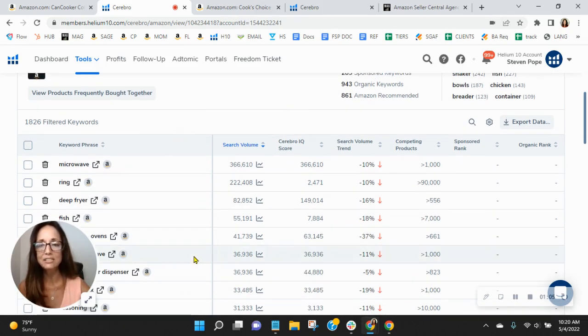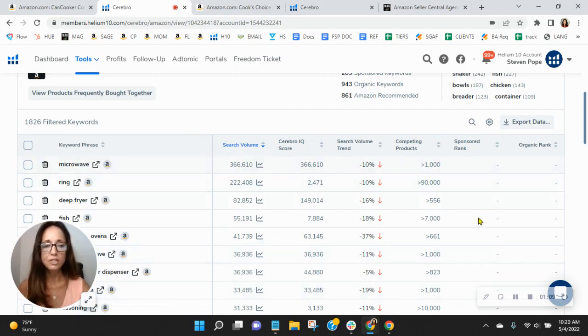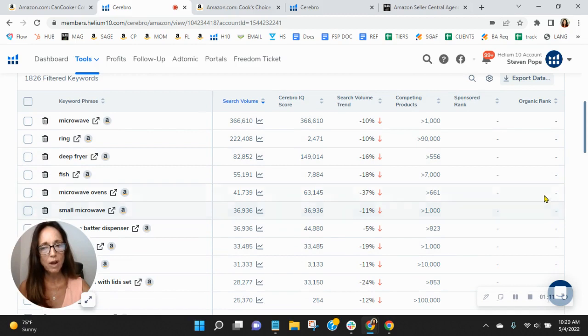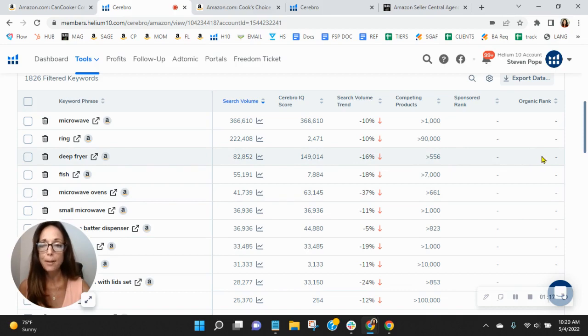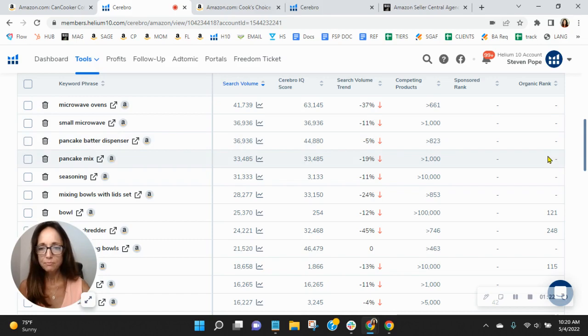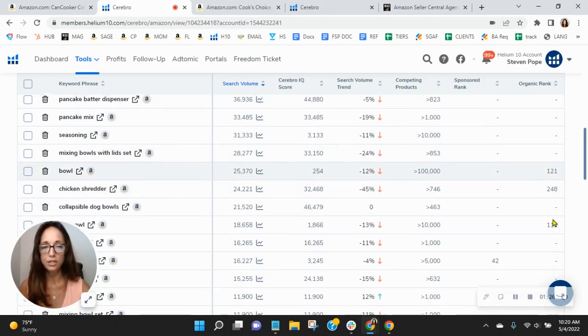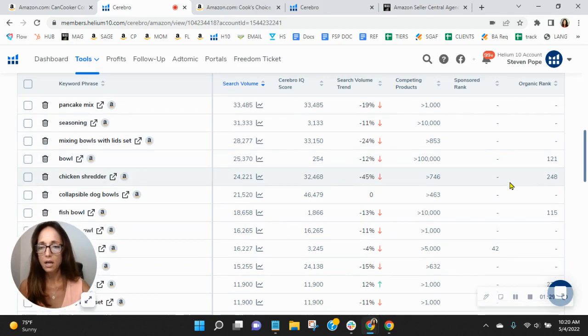You'll notice that I sorted these by the most frequently searched keywords. And if there's a hyphen, it means that these are very relevant words for you, like deep fryer. Completely makes sense that you would index there, but you're not. Pancake batter dispenser. I don't know about that. Mixing bowls with lid set for sure. Bowl. I see that you're on bowl. That's a tough one. So well done on that.